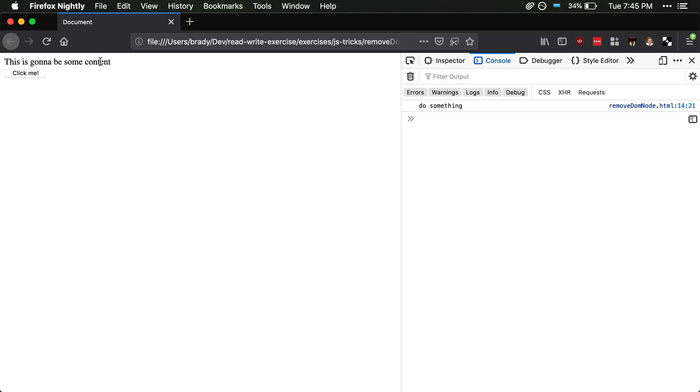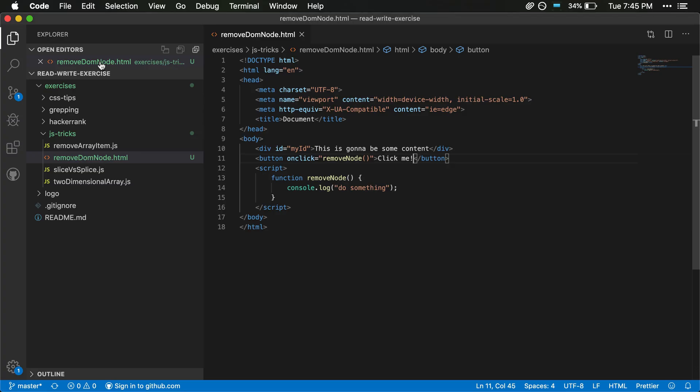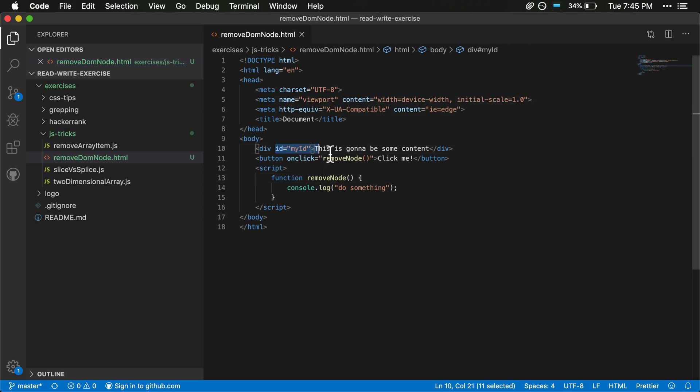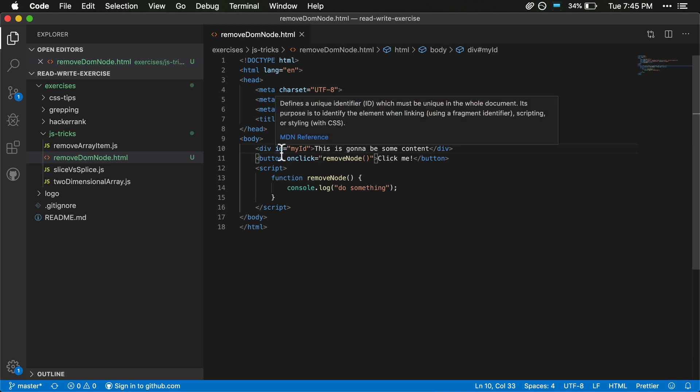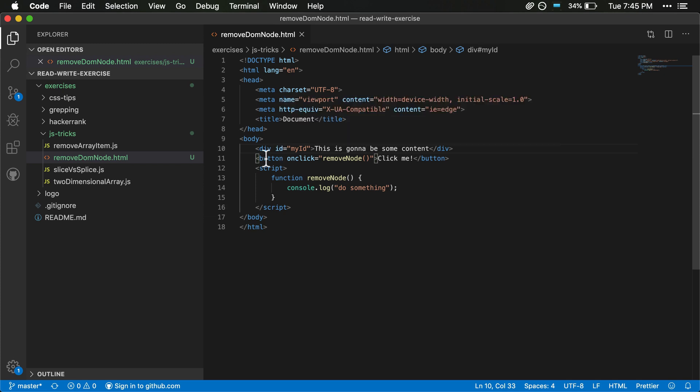It's doing what we want. It's not quite removing the DOM node yet, but now we can add that functionality in. So now that we have this function and we know that it's actually going to work, what we want to do is we want to remove this DOM node, but the way that we do that is we do that by calling a function on the parent node, the parent HTML node.